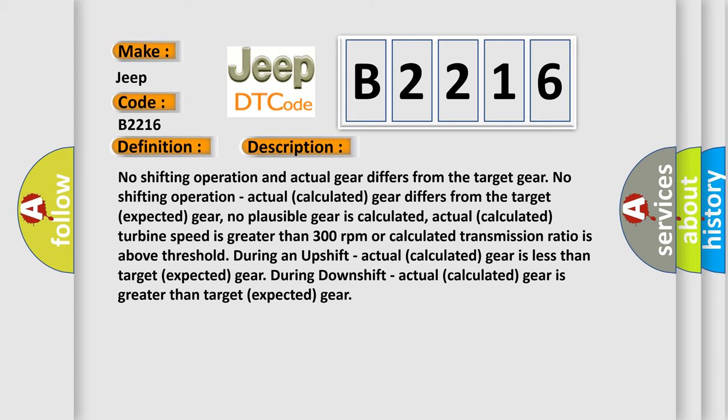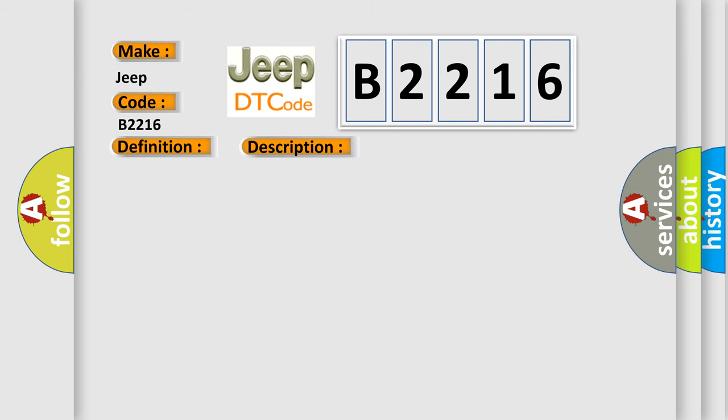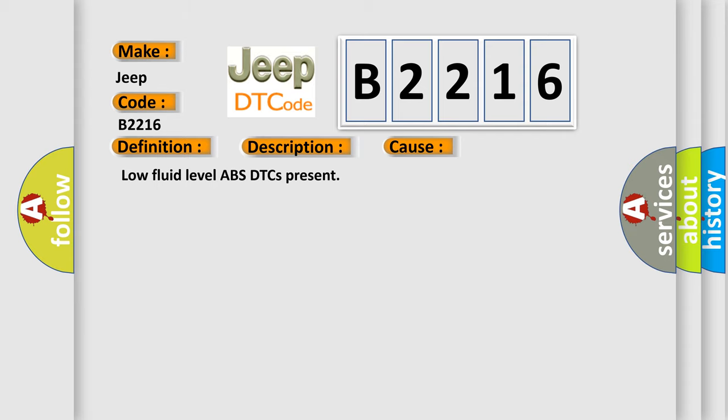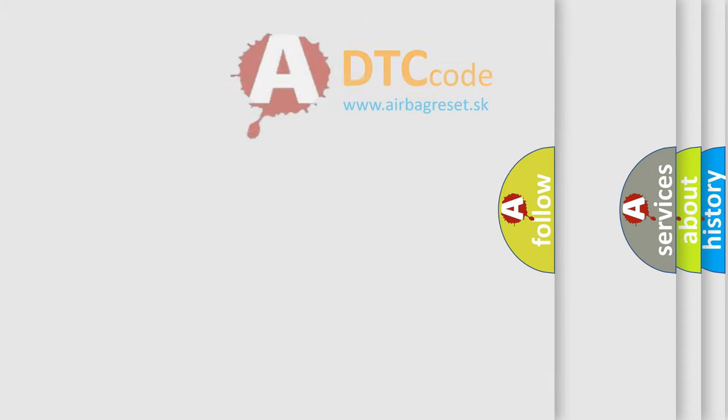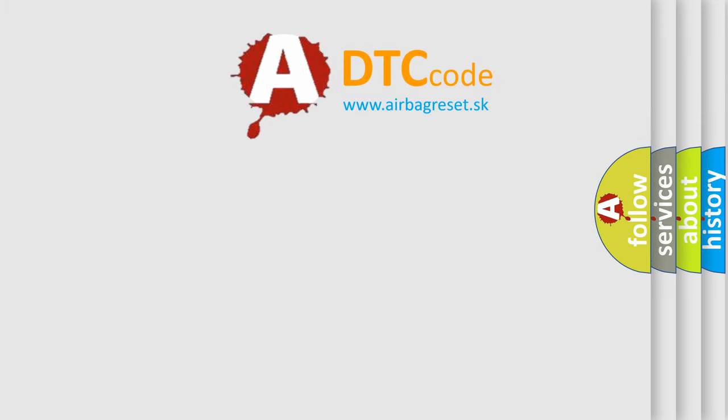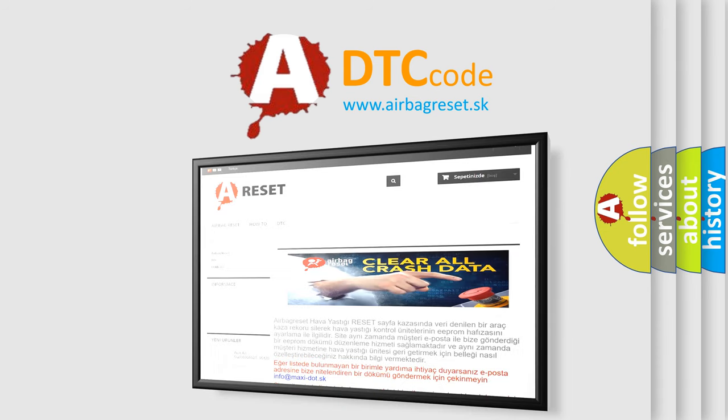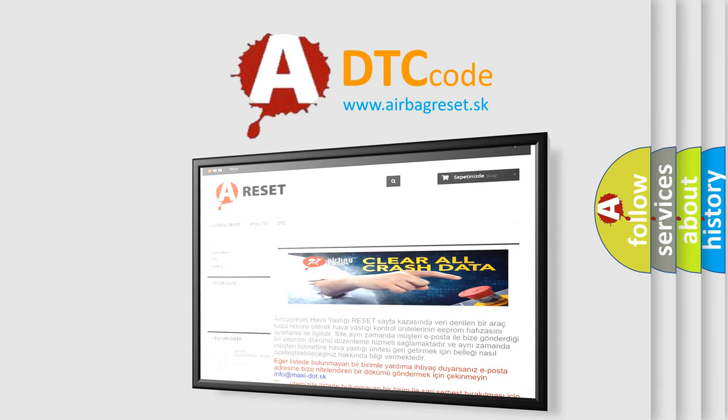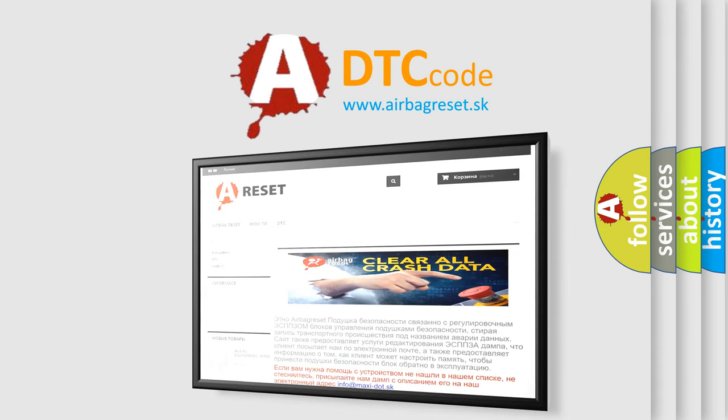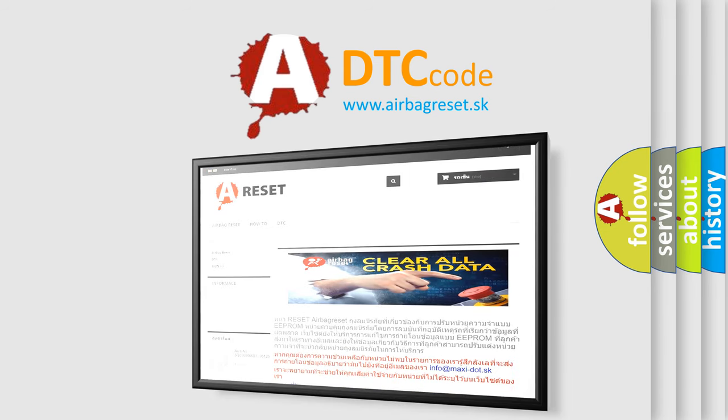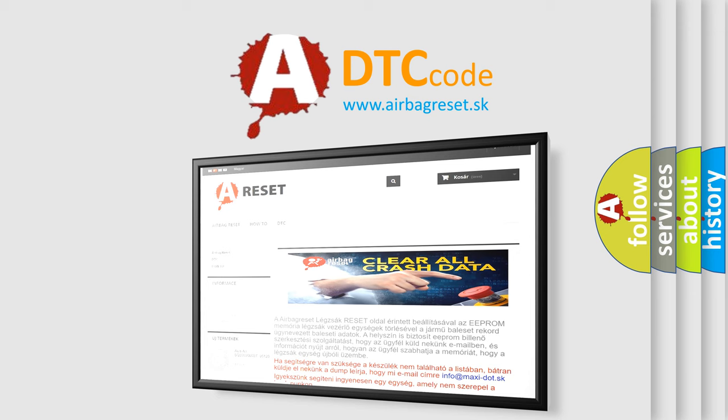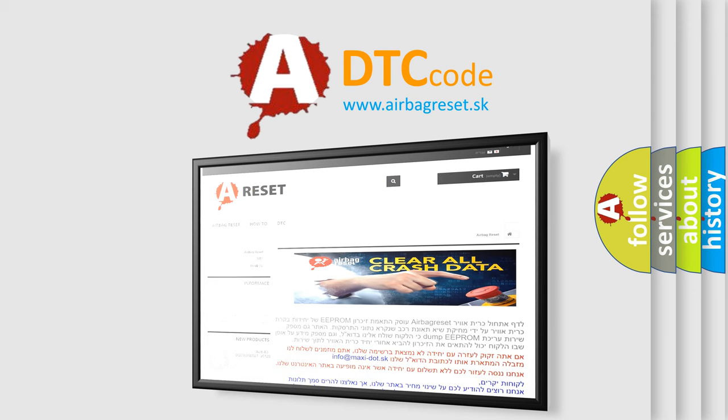This diagnostic error occurs most often in these cases: low fluid level, ABS DTCs present. The airbag reset website aims to provide information in 52 languages. Thank you for your attention and stay tuned for the next video. Bye.